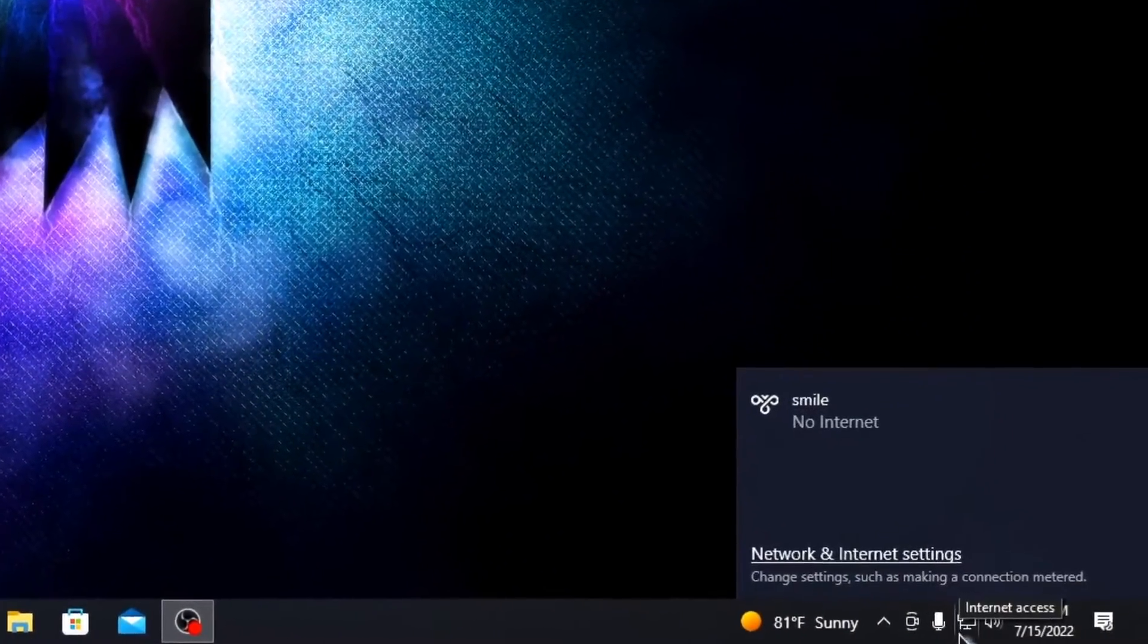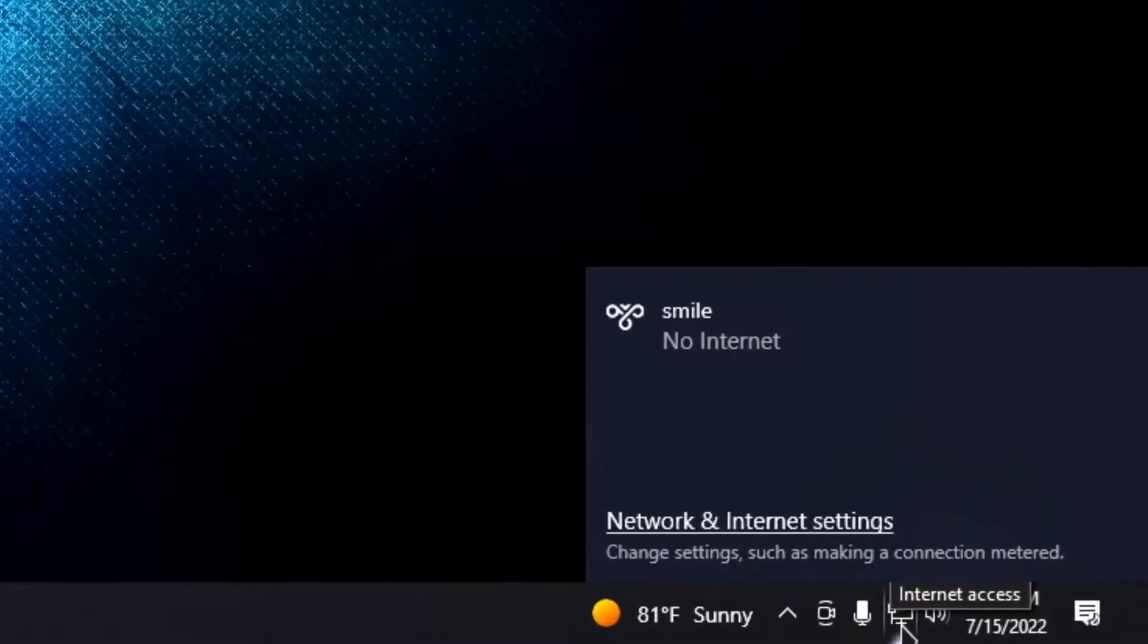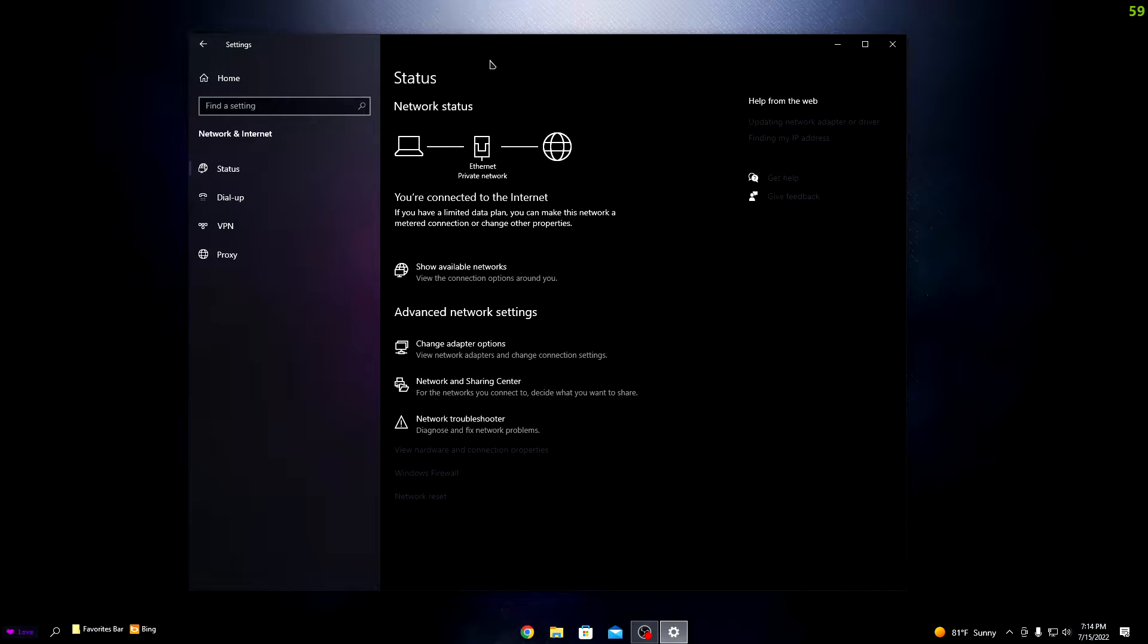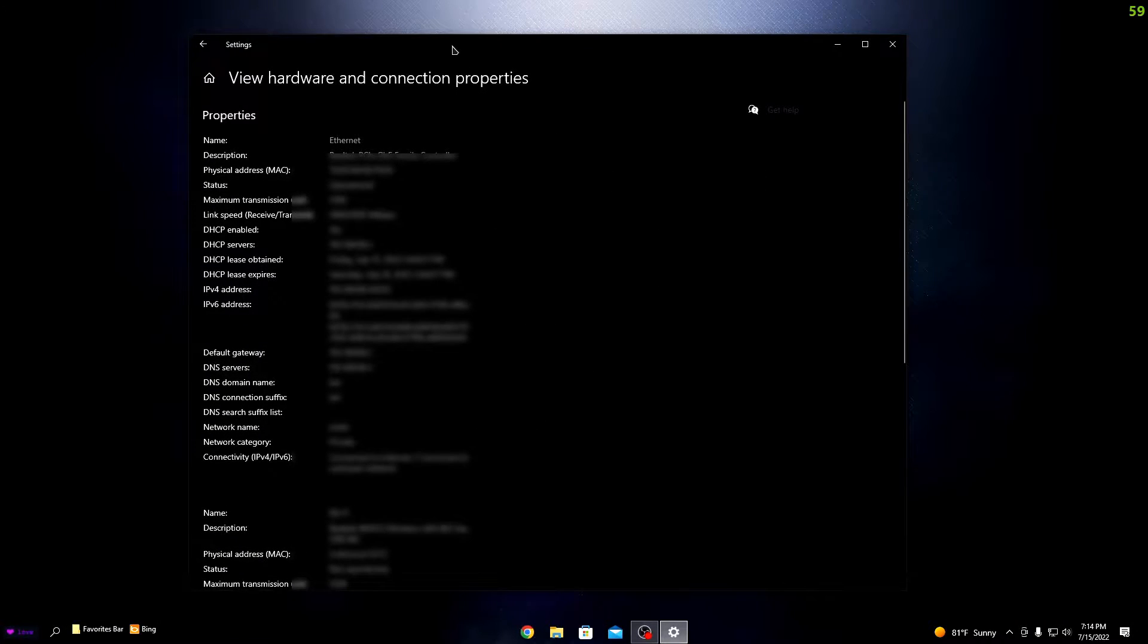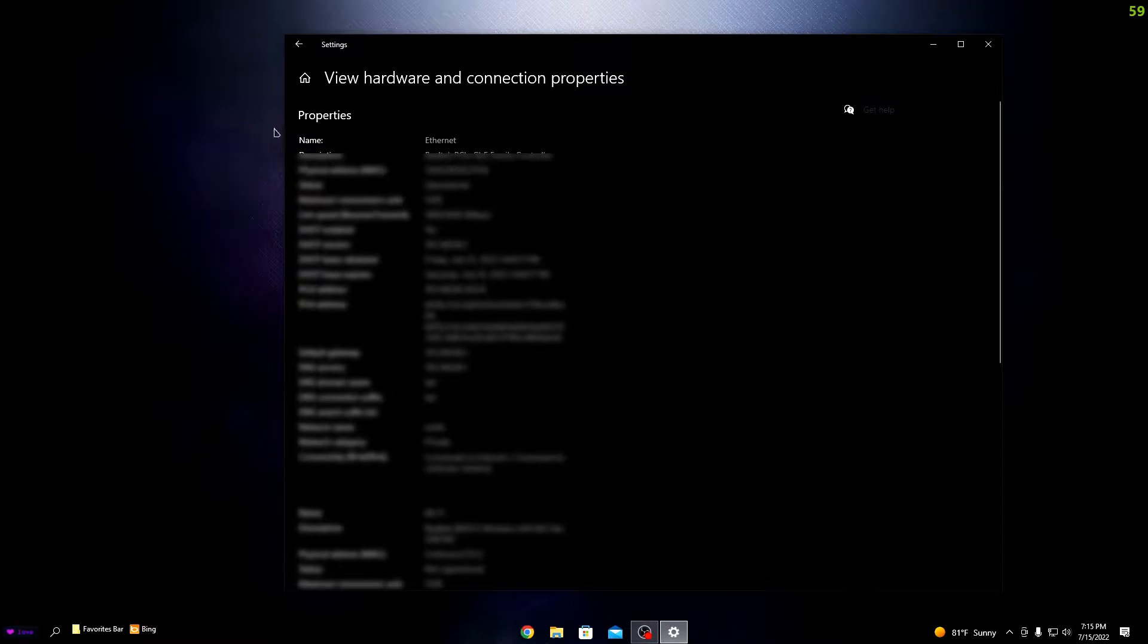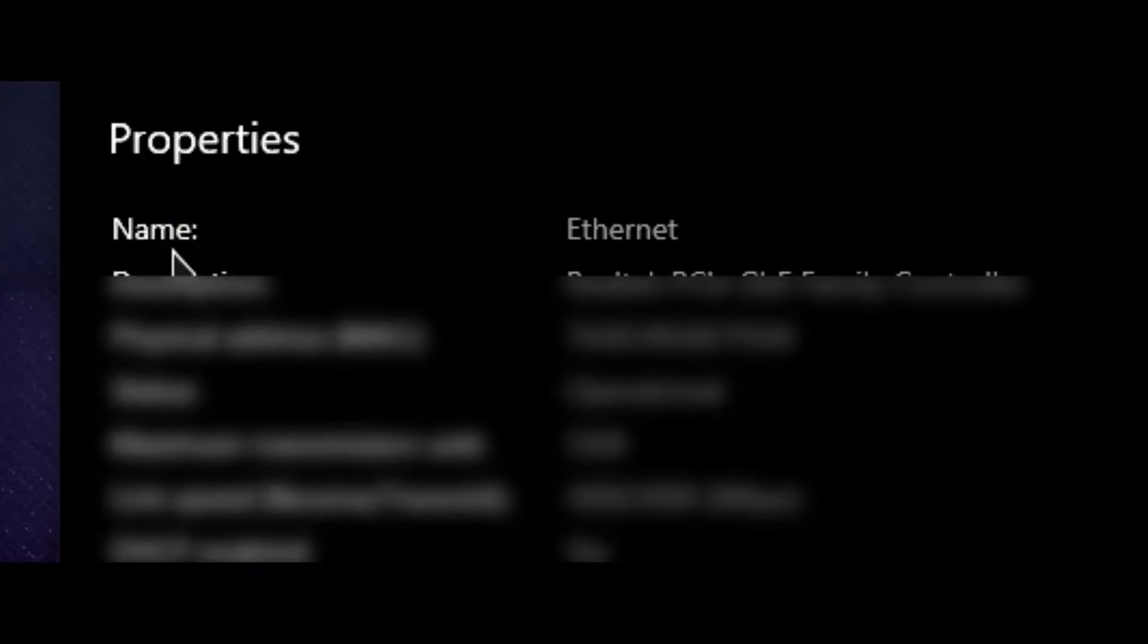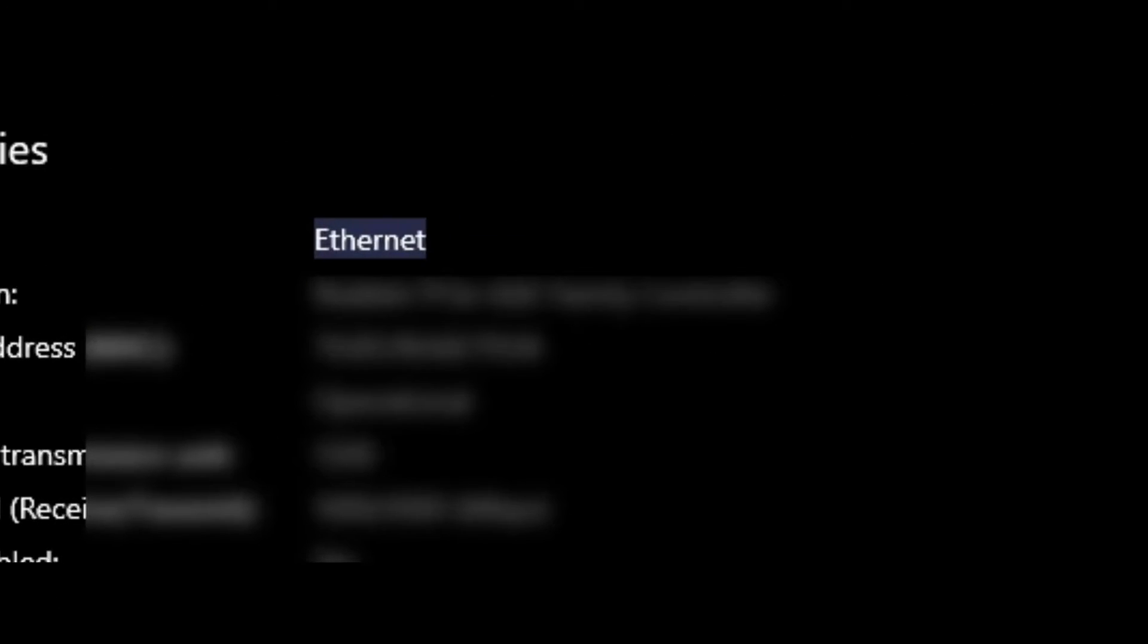If that's not enough, go to Network and Internet Settings. Then go to View Hardware and Connection Properties. You want to view the name right here, and it'll say ethernet or Wi-Fi.